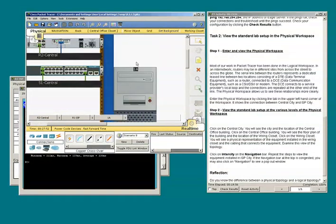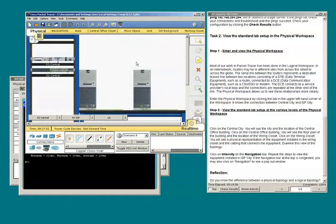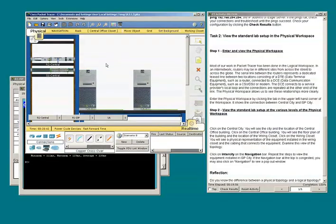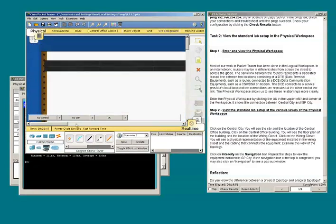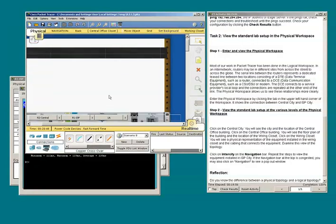Control-U to zoom out. We also see PC1A and PC1B. Let's zoom in with Control-I to get a better view of the cables used.